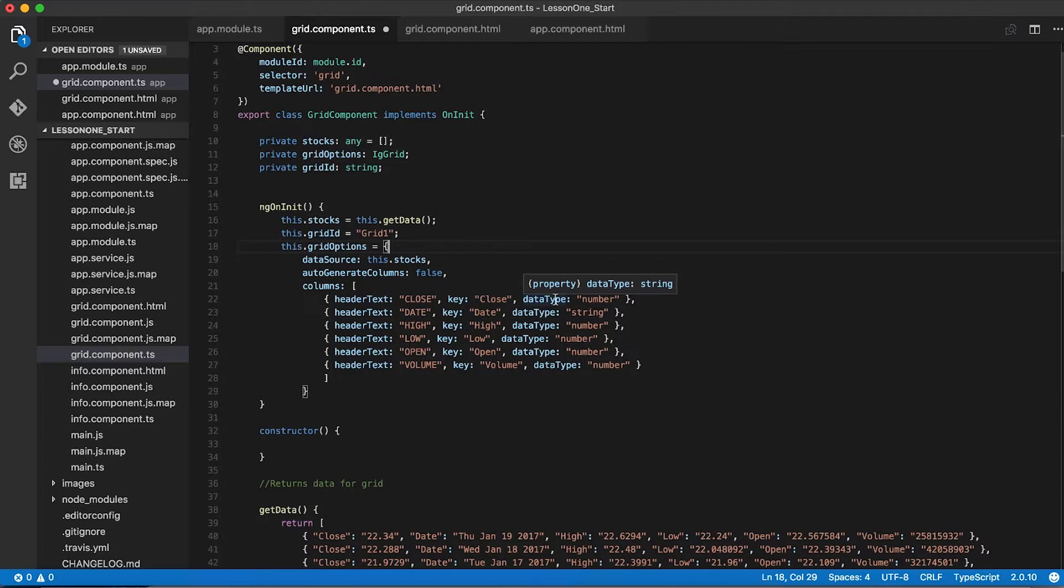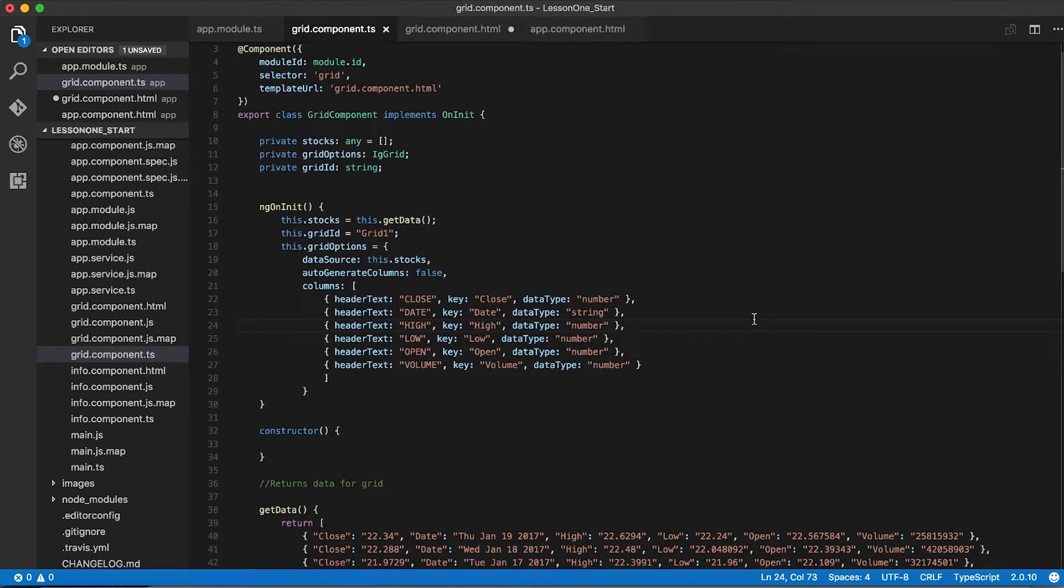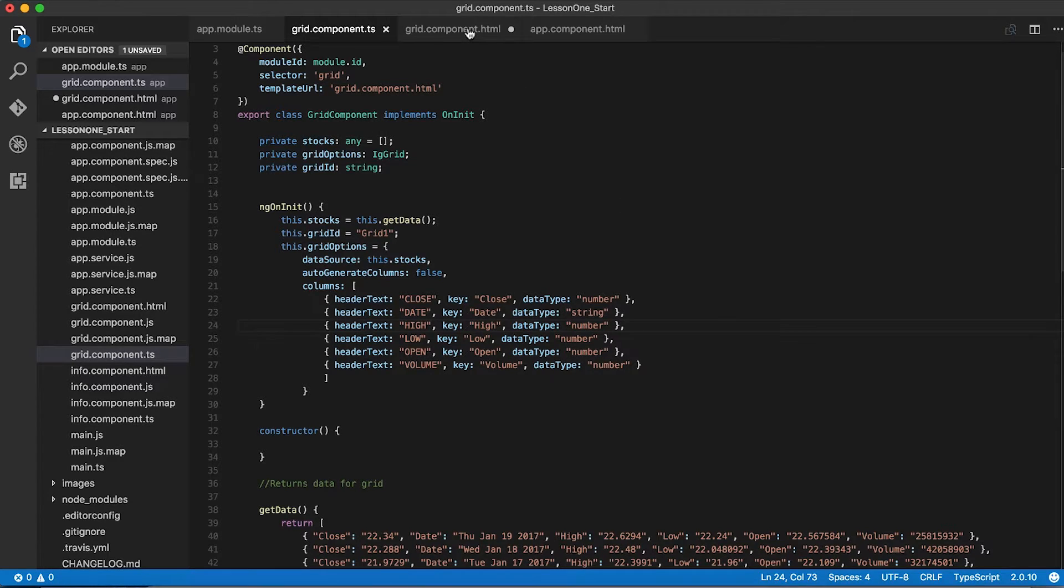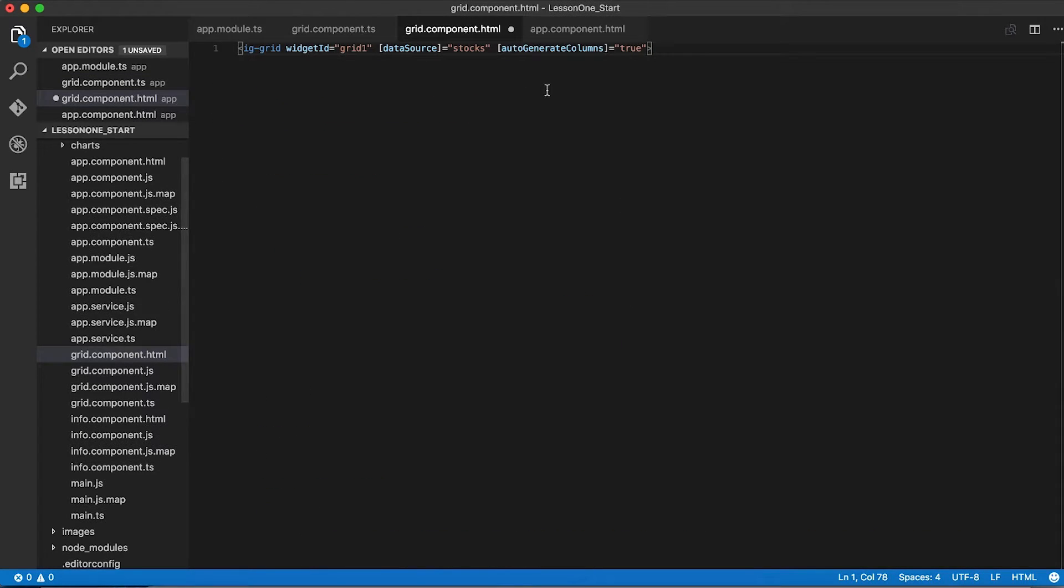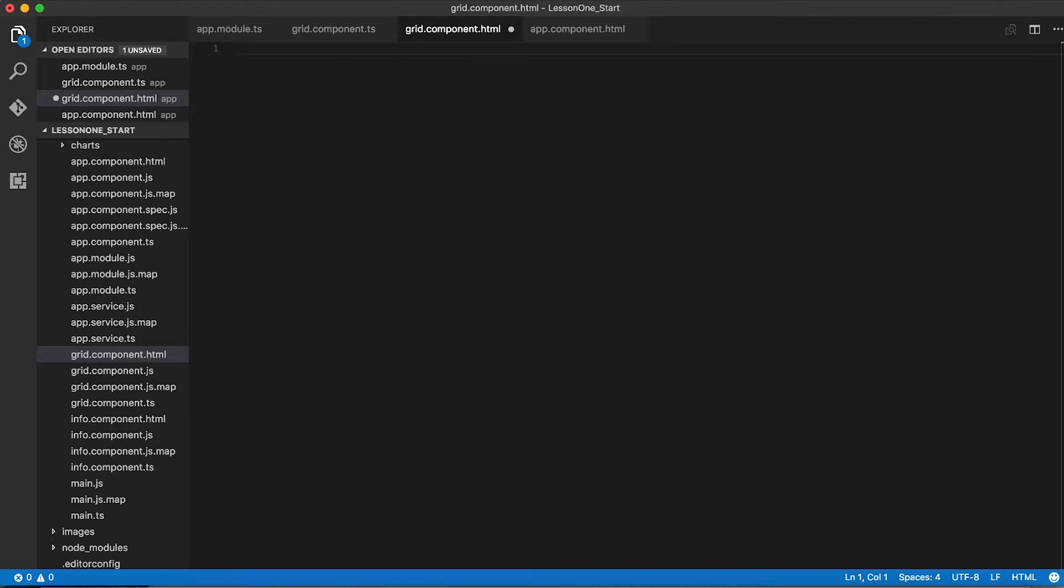The next step is to update our grid.component.html file to use these new properties we've created. So we'll go to that file, we'll remove the existing line of code, and we'll add a new line of code.